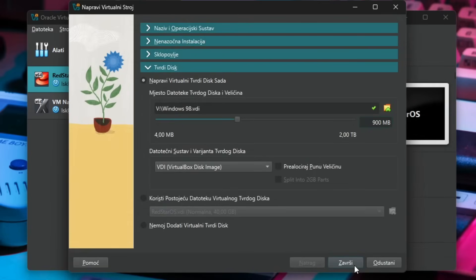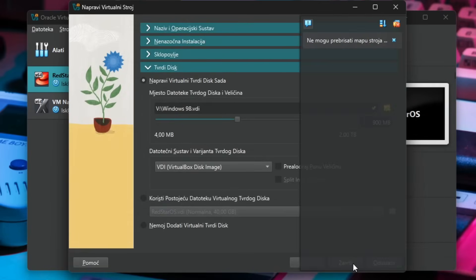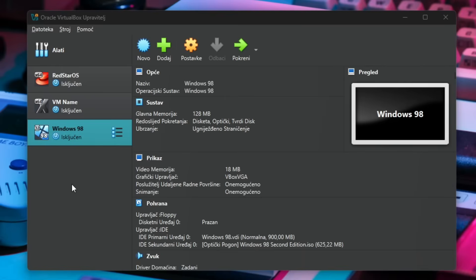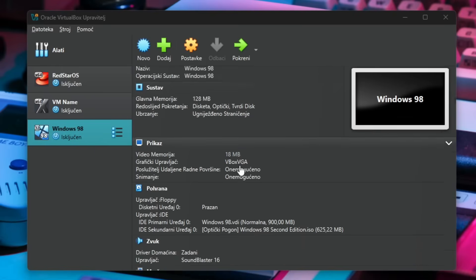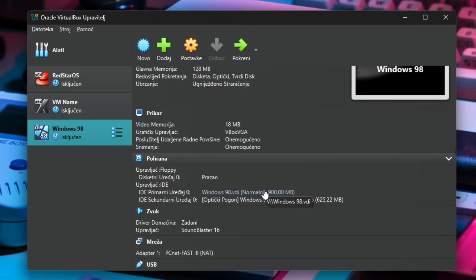So there we go and then I'll just click finish right here. There we go, we have created the virtual machine and the virtual hard disk file of it is stored on the video card.